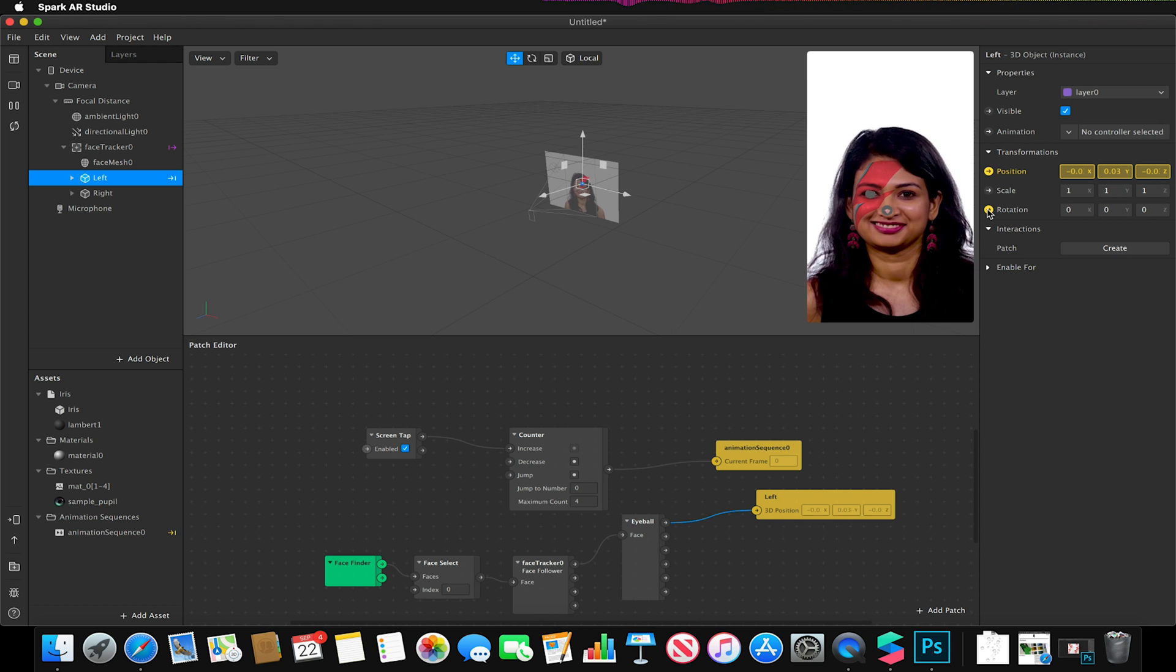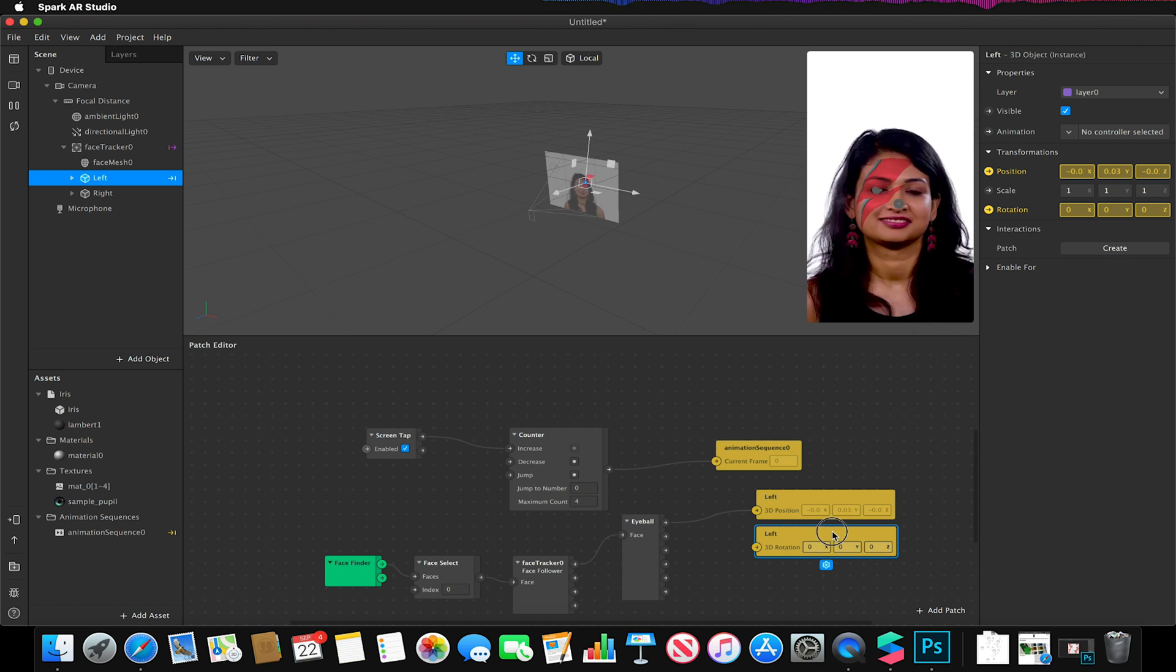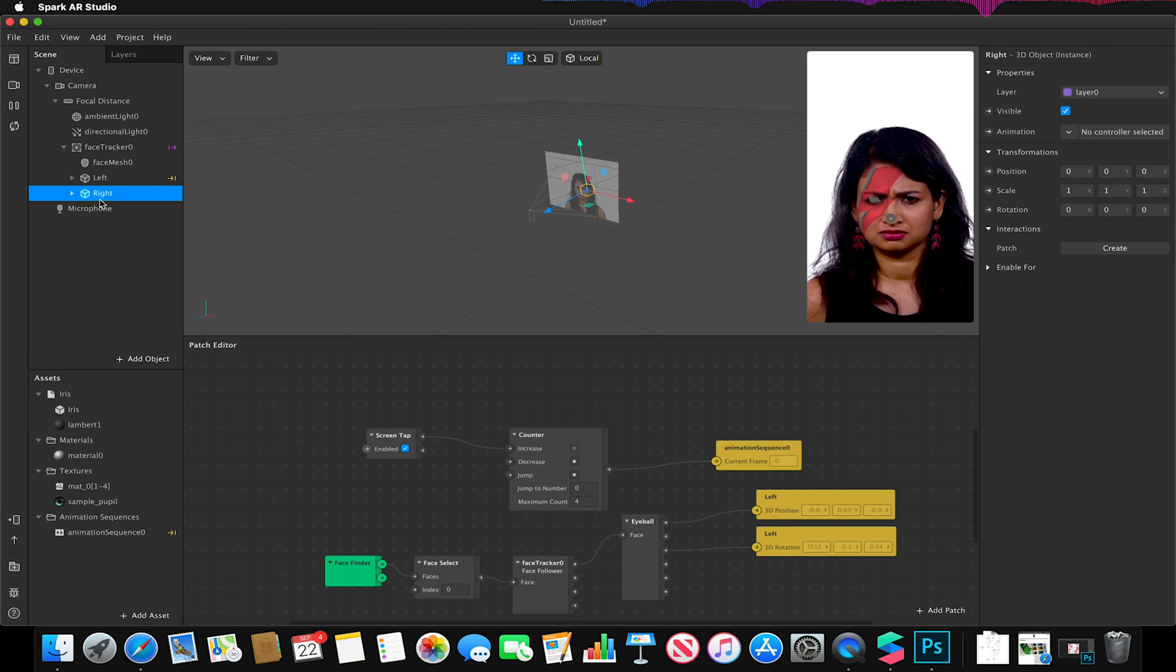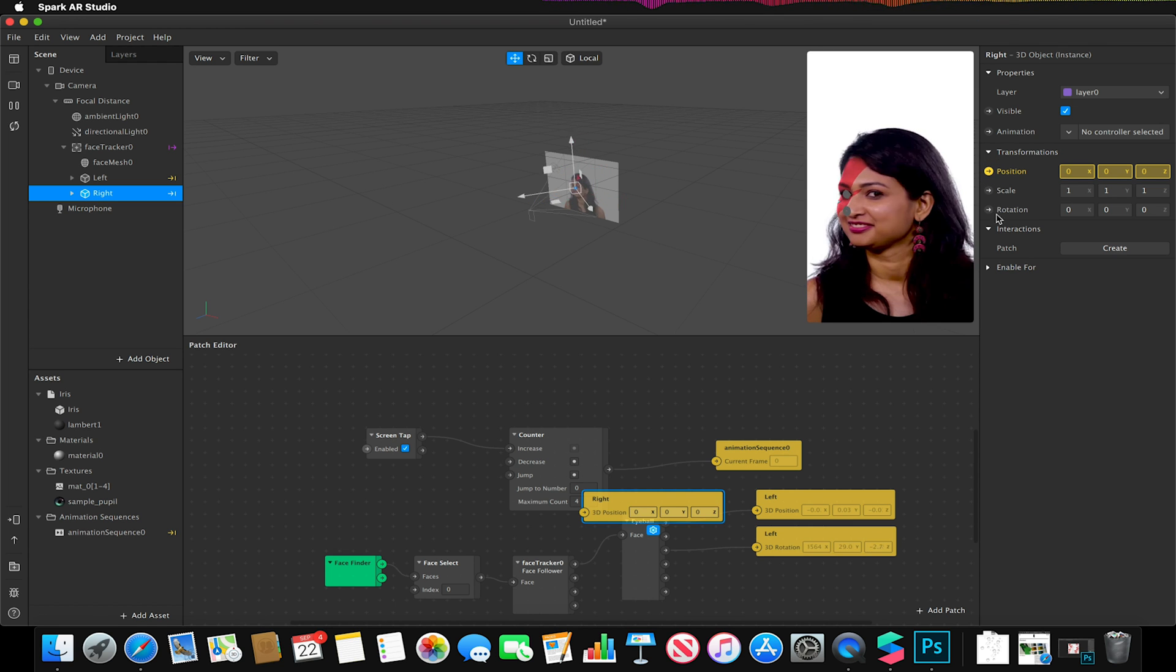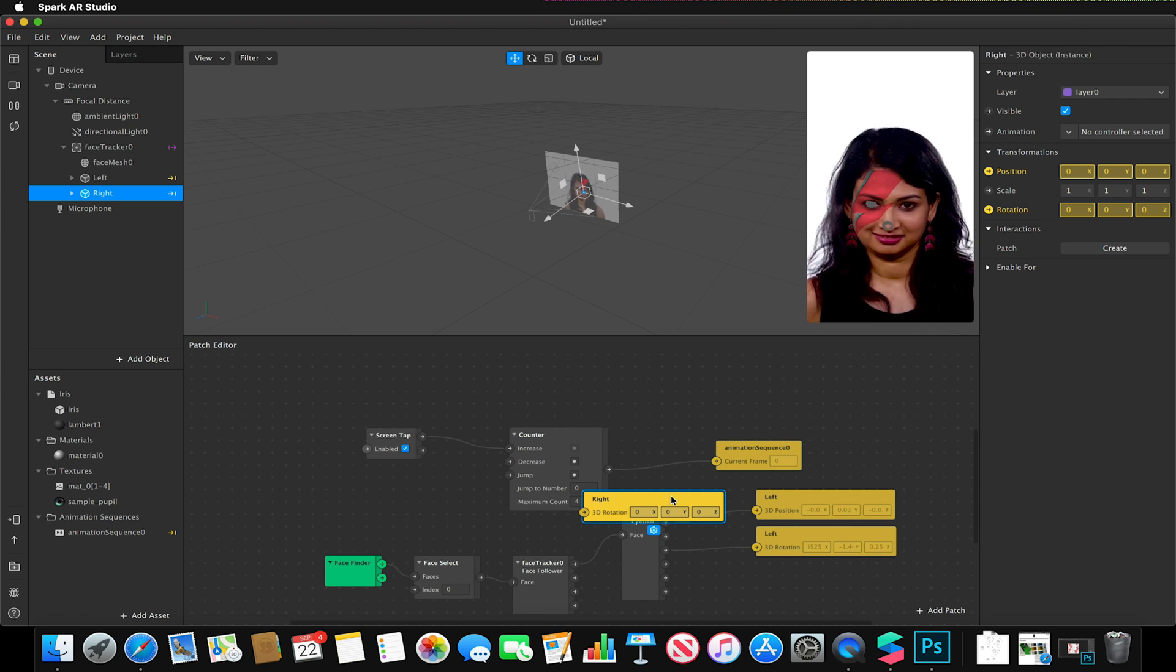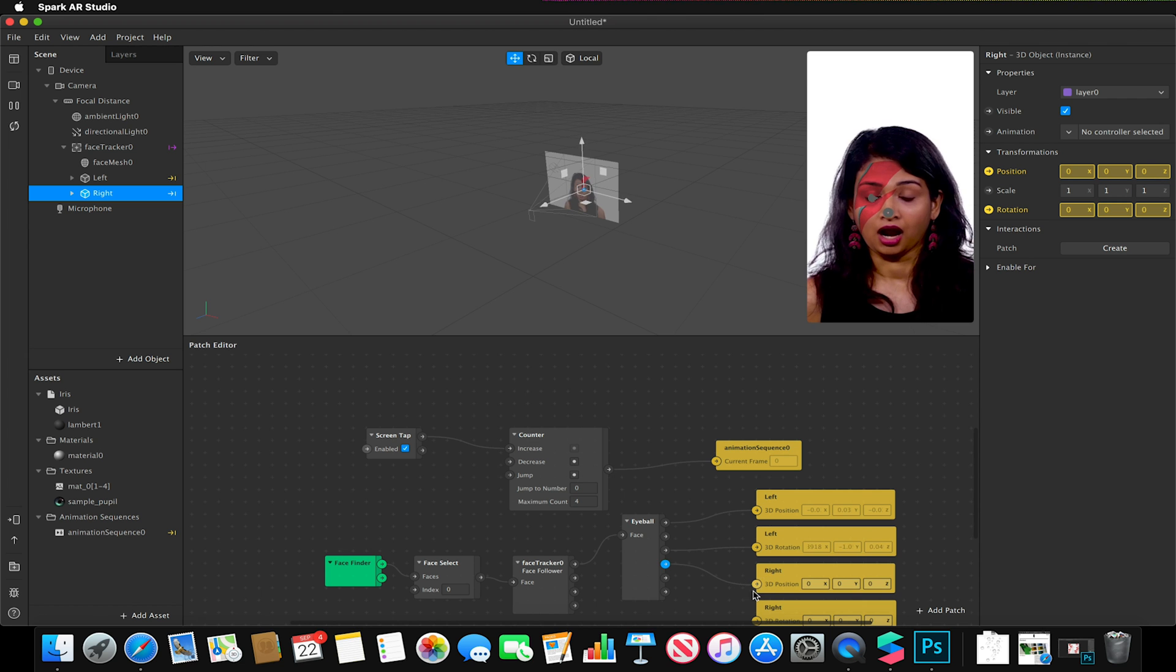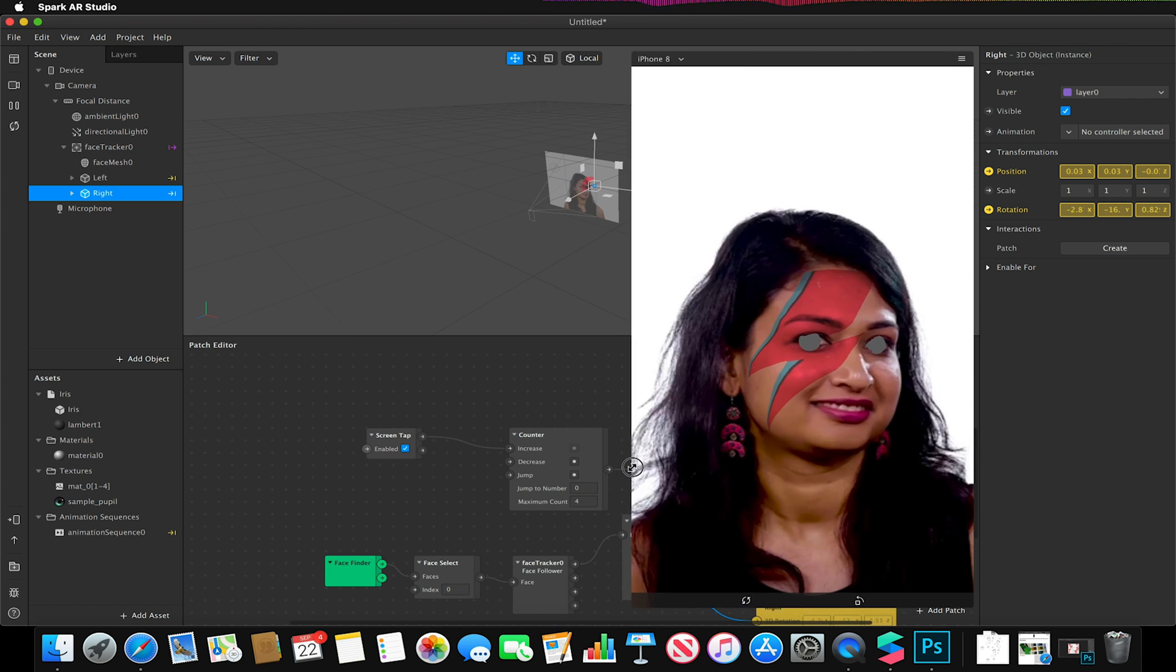And I'm going to do exactly the same with the right. So I'm going to select the right, again under transformations, position and rotation. And I'm just going to link these up.